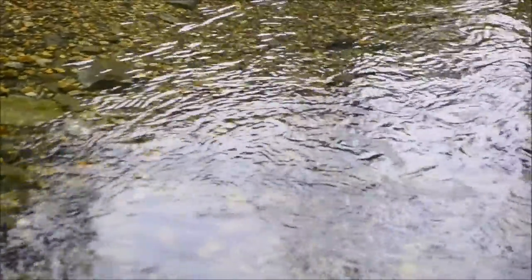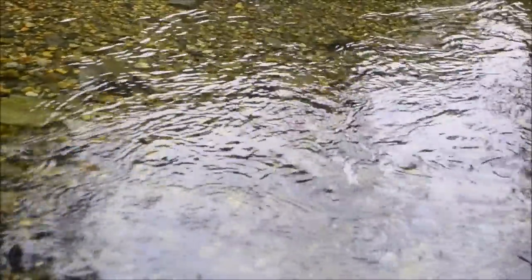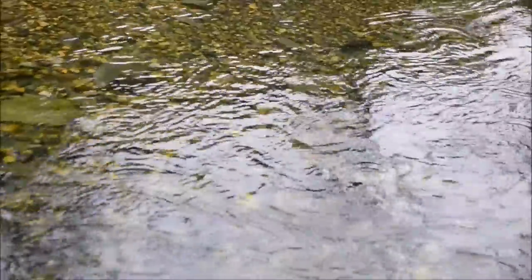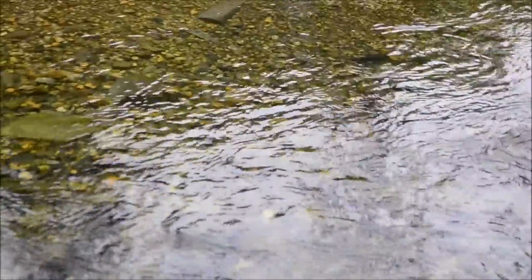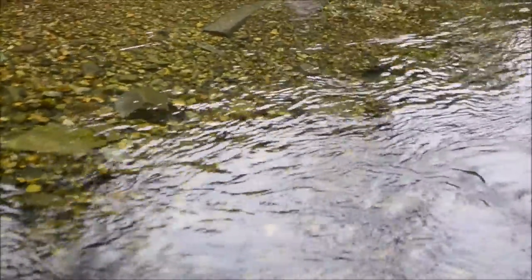Look at this, the water is so clear that I just want to drink it all.